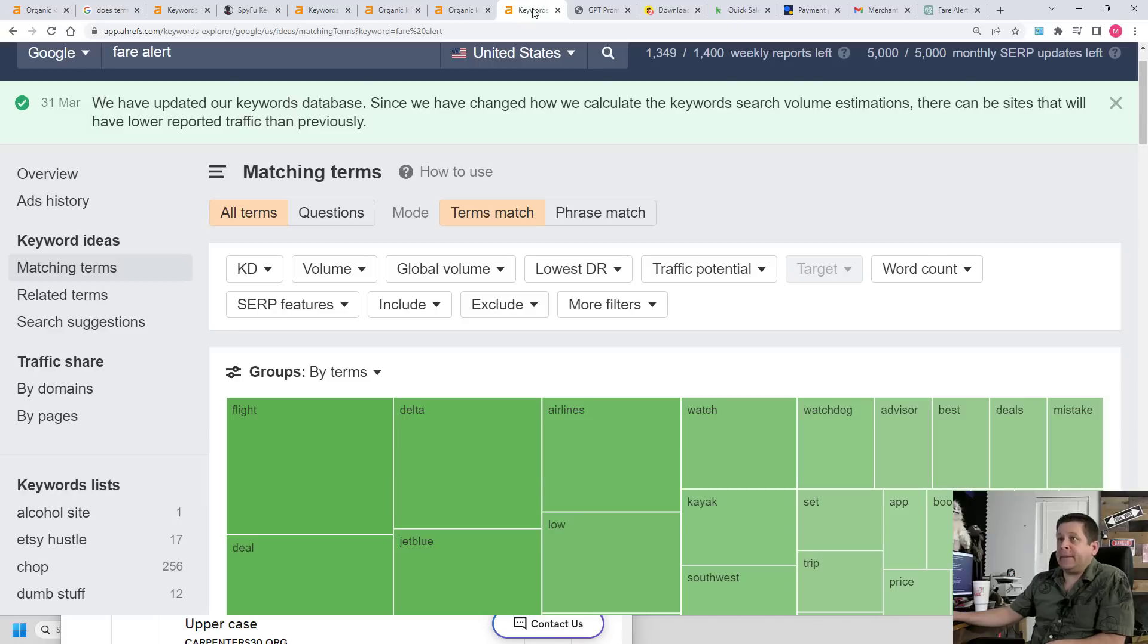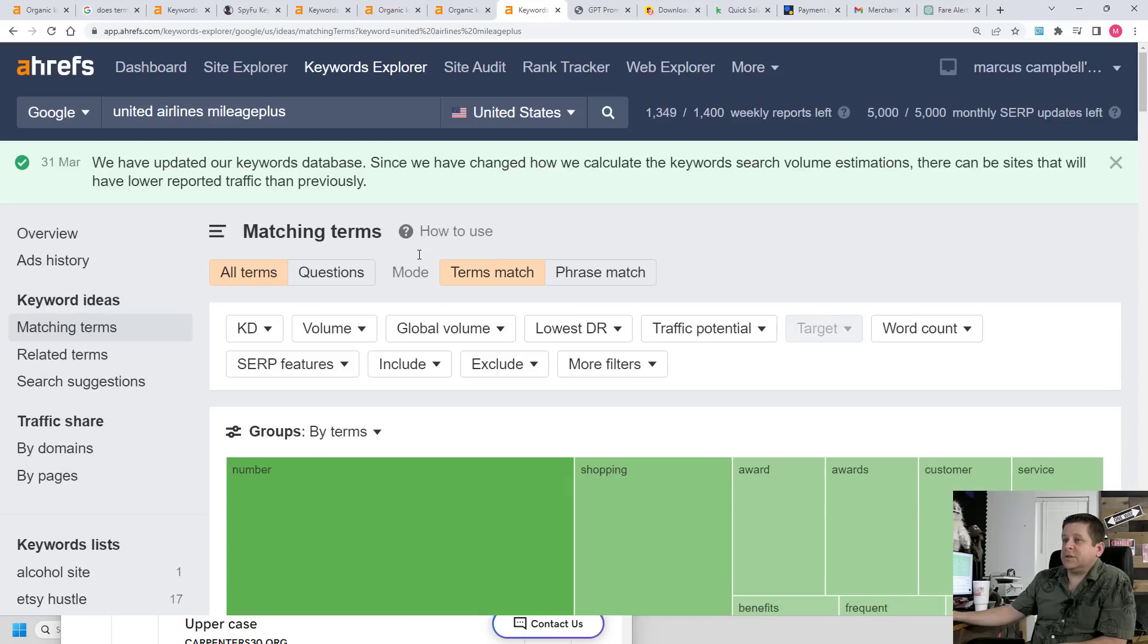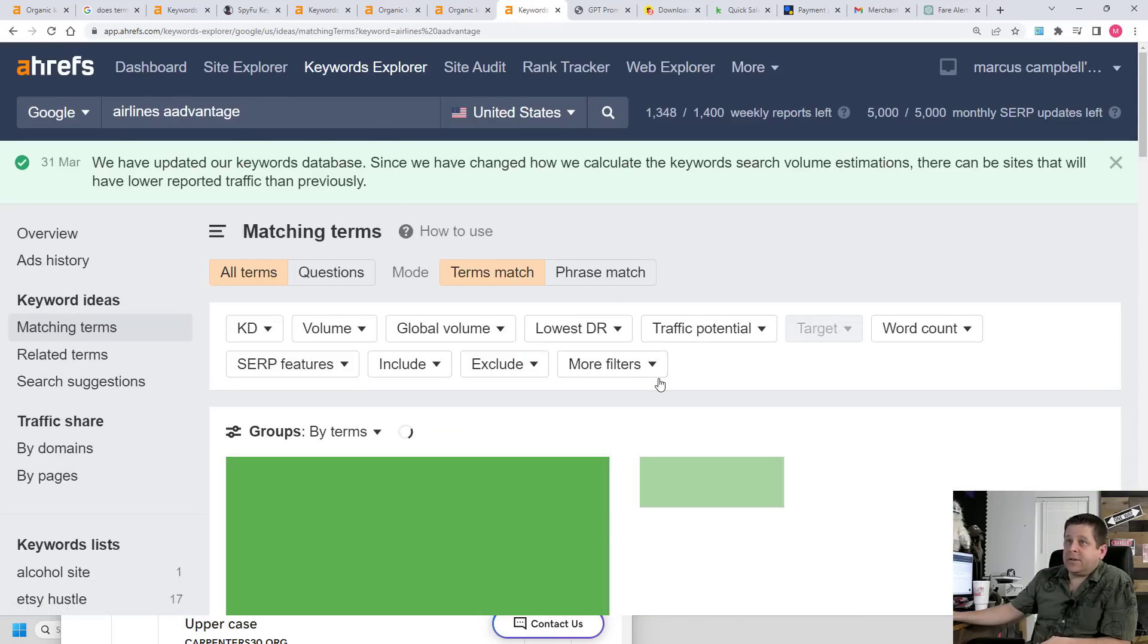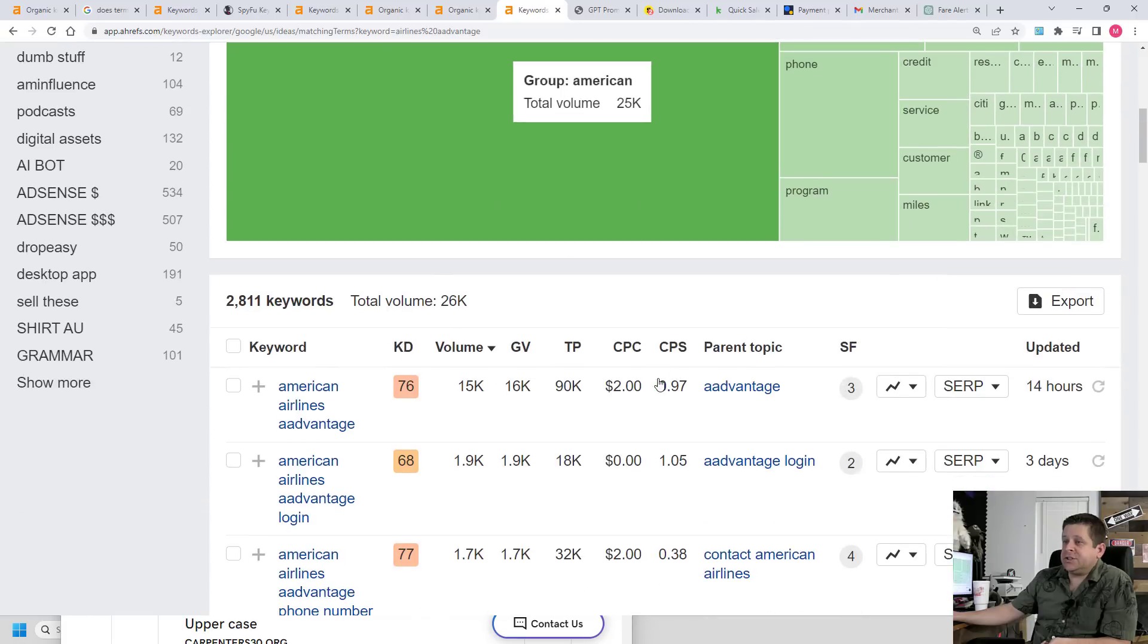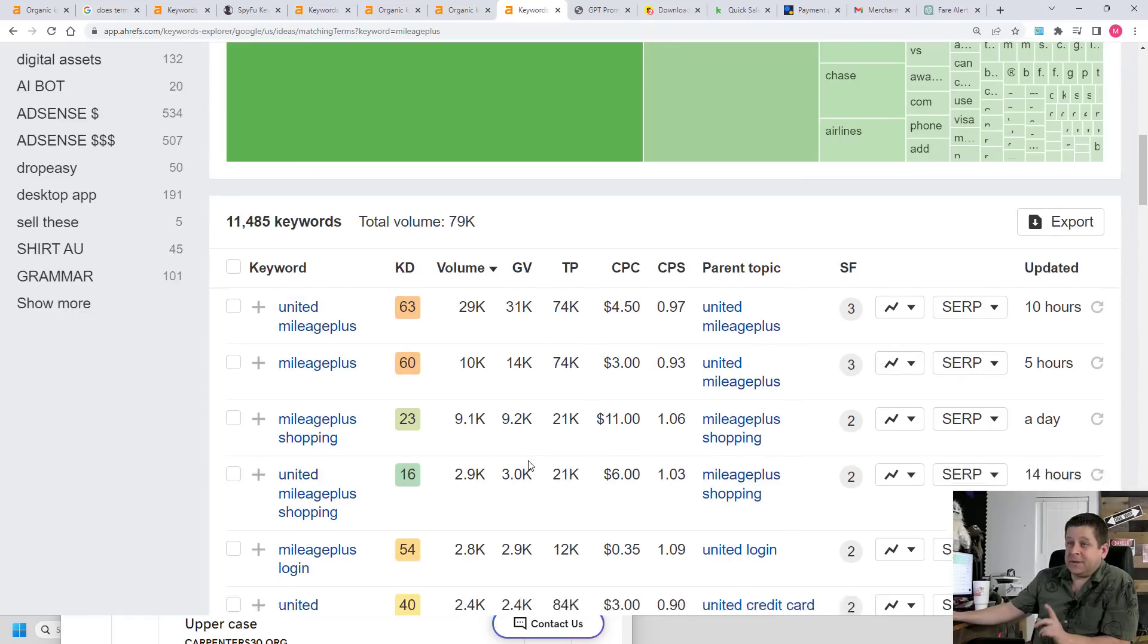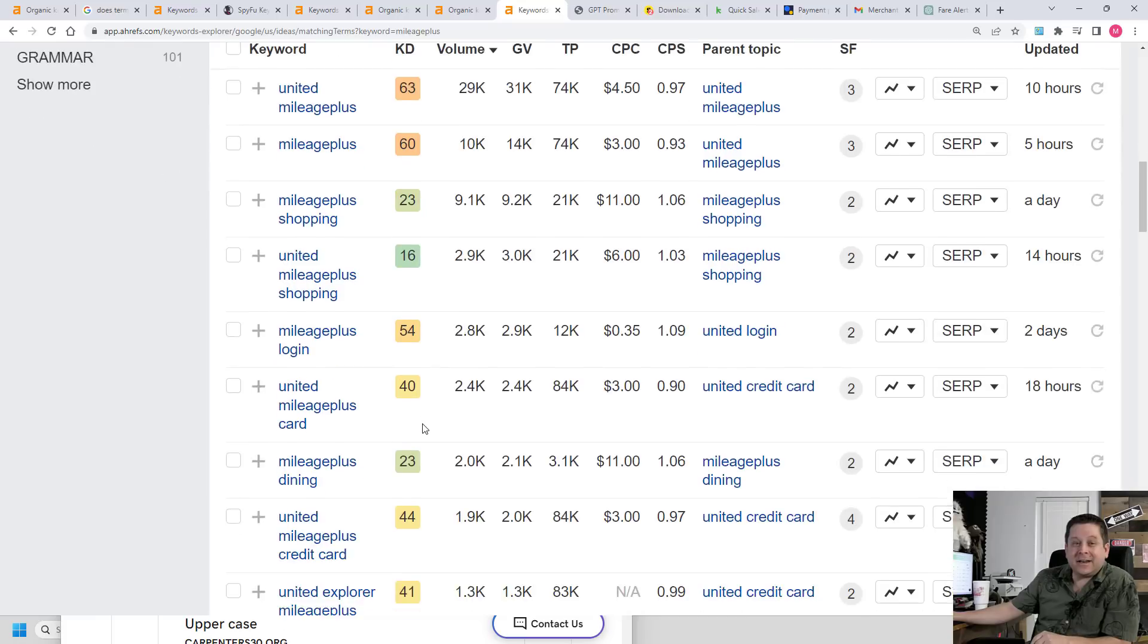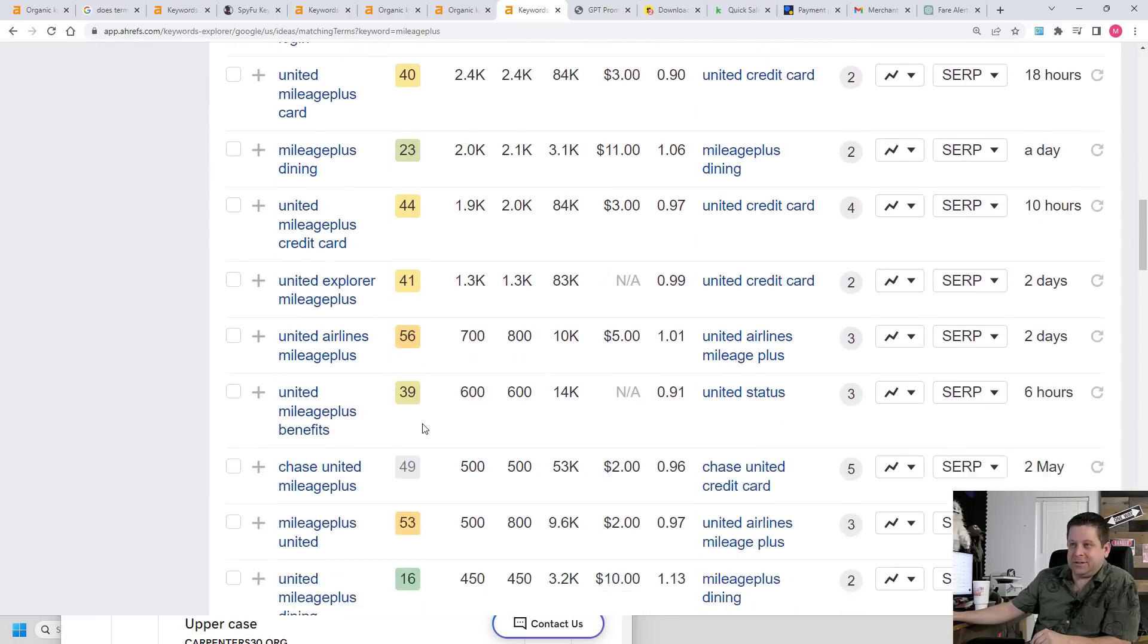And the cool thing about this is that each of these cards is actually searched for in Google. So I have another chance to get a lot more traffic. This one's got a thousand searches a month. Airlines advantage has 26,000 searches a month. The mileage plus card gets over 79,000 searches a month.